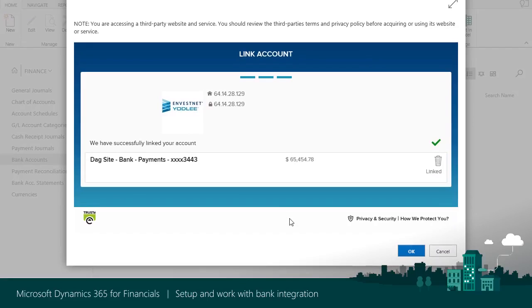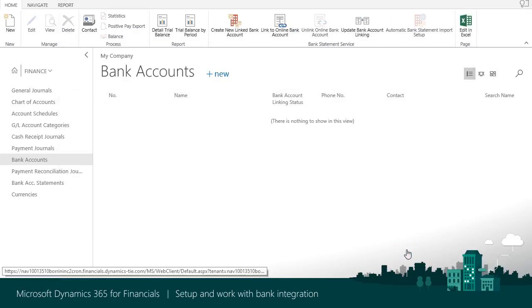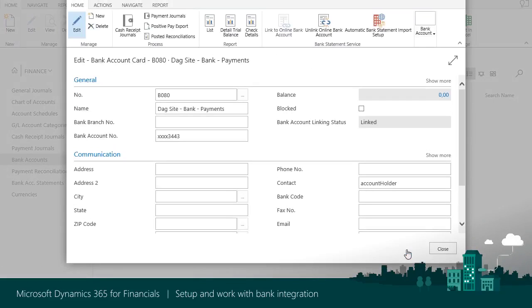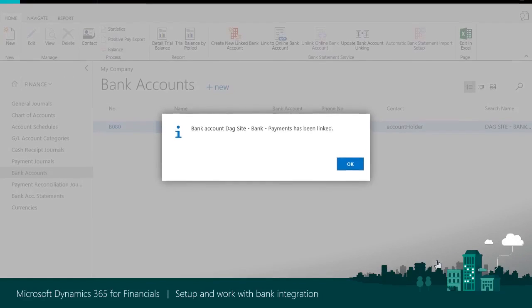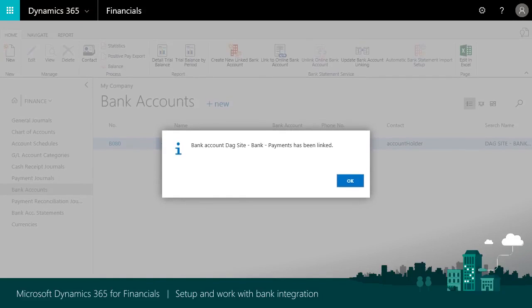Once connected and the bank is created in Dynamics 365 for Financials, you can add additional bank information and voila, you're done!